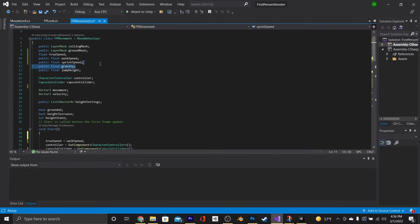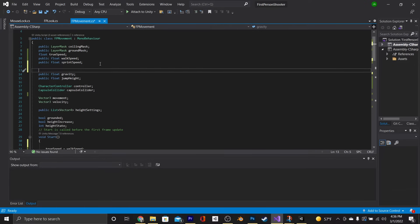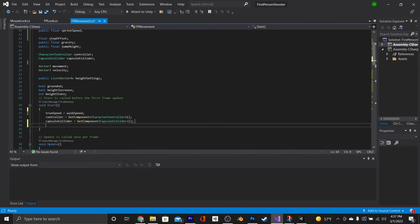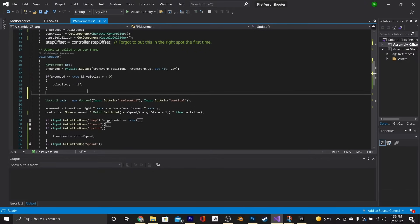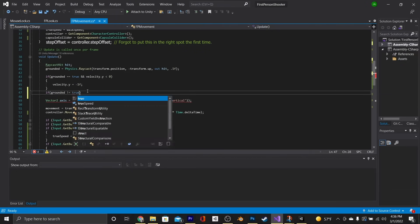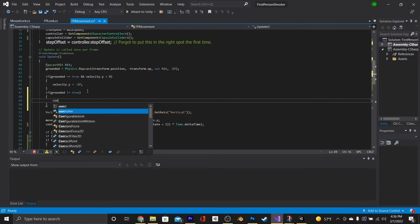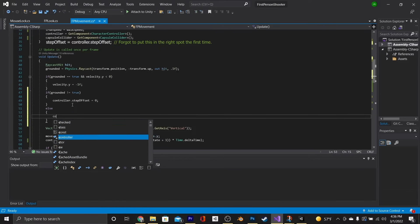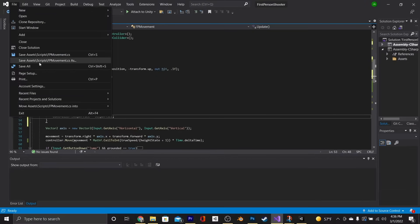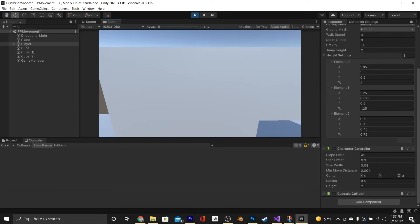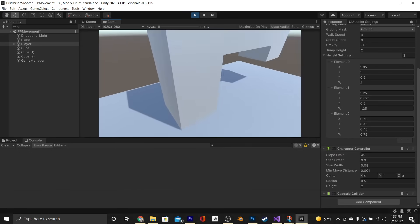At the top of our script, place right above the gravity float a new float called stepOffset. At the bottom of the Start function, say stepOffset = controller.stepOffset to save a base value. Then, under our first if statement, say if grounded is not equal to true, then controller.stepOffset = 0; else controller.stepOffset = stepOffset. Save that and go back into play mode — we'll see that it works, and it should work if you have stairs as well.